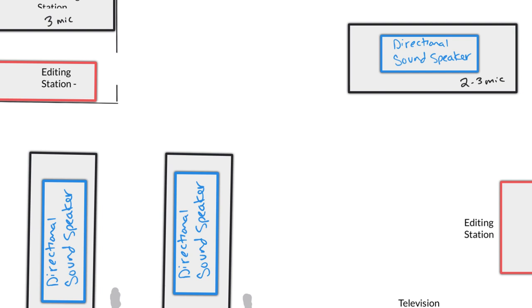We've done our best to account for this by using the directional sound speakers hanging over the top of these three stations.